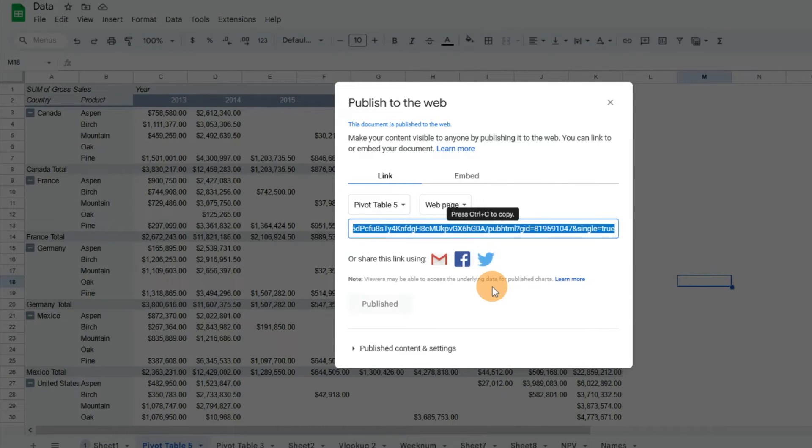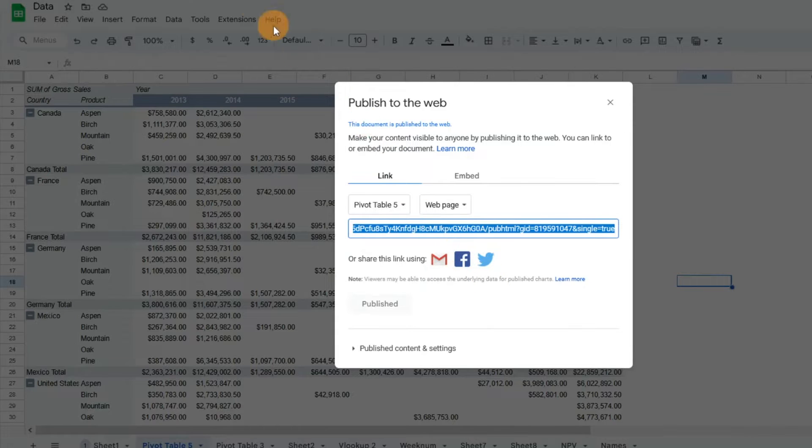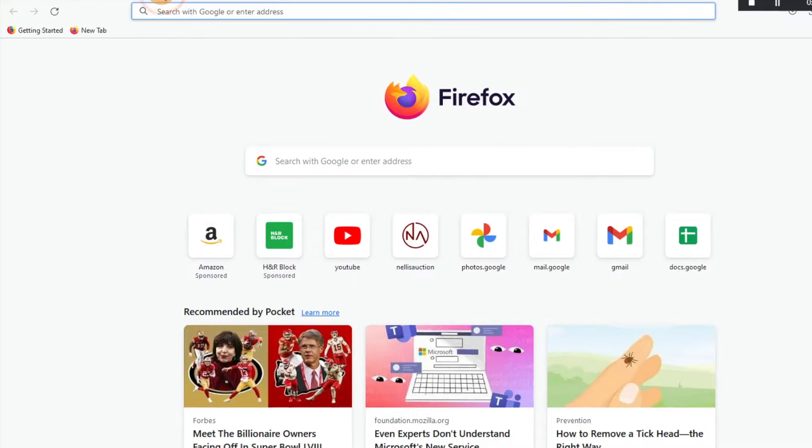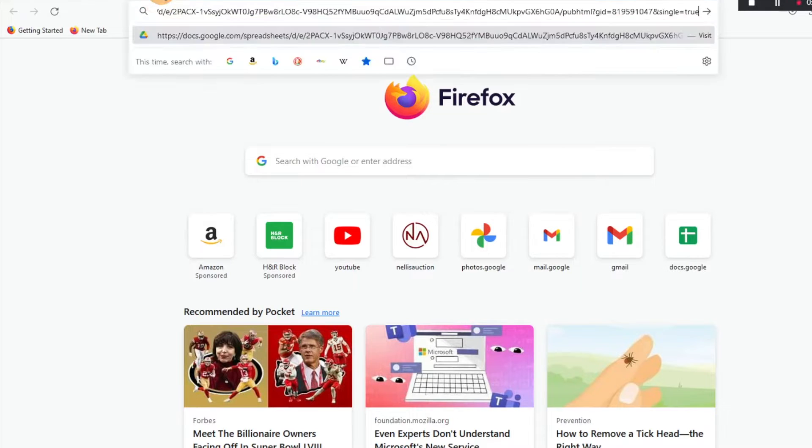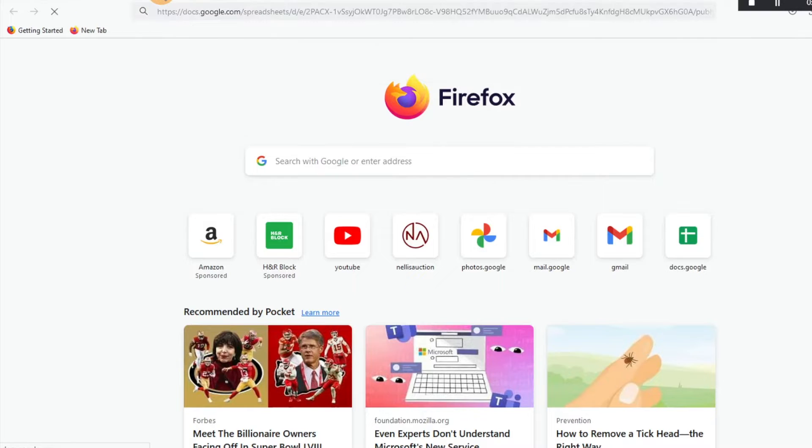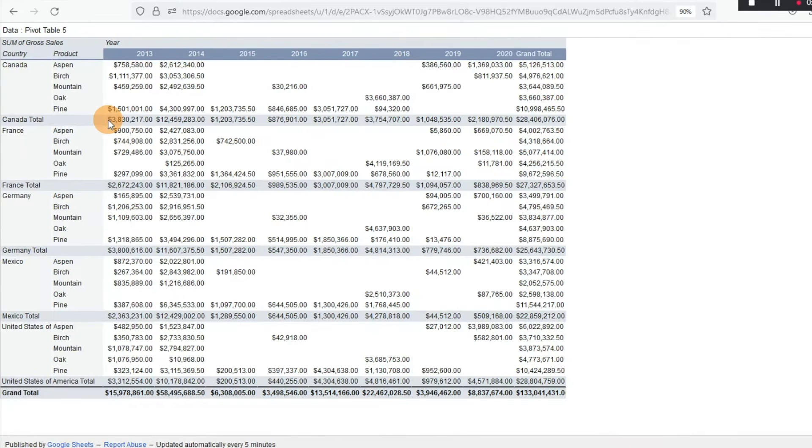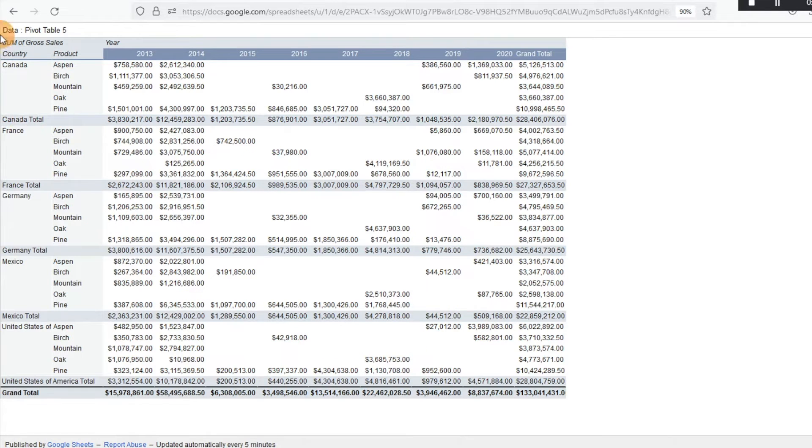And so then it's going to give us a URL. I'm just going to copy that and then paste it here in my browser. And now it's going to give us that exact sheet of data without our headers.